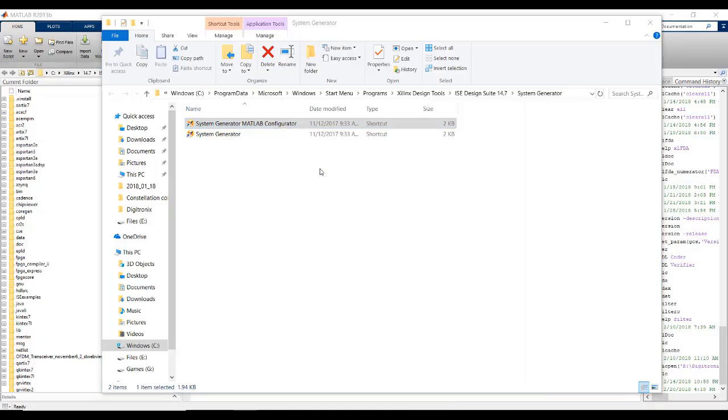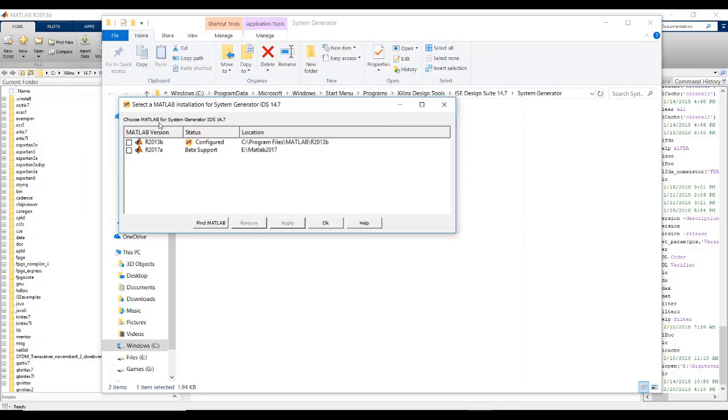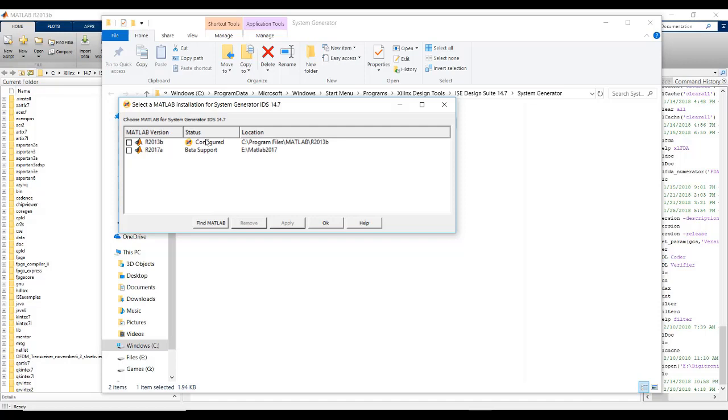Now you can see here, there are two MATLAB versions. I have already configured for R2013B. If it was not configured, the status will be not configured. Before we can integrate System Generator with MATLAB, we need to make sure that the two versions of MATLAB and System Generator are compatible with each other. We can know about the version compatibility in the Xilinx website in the support.